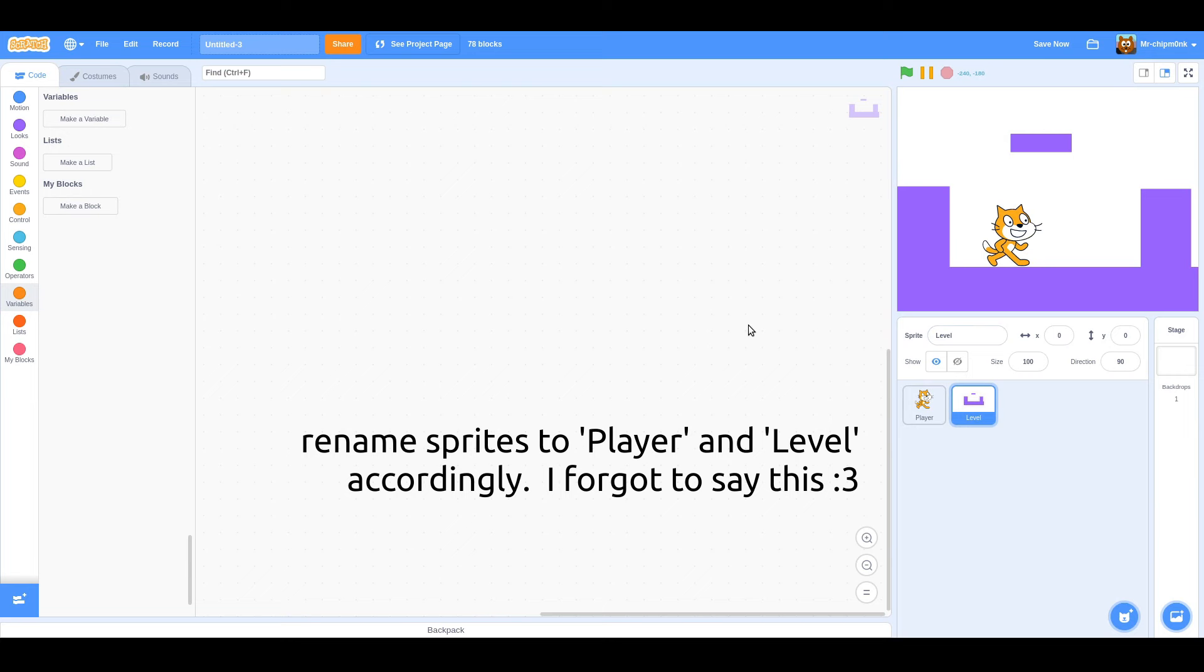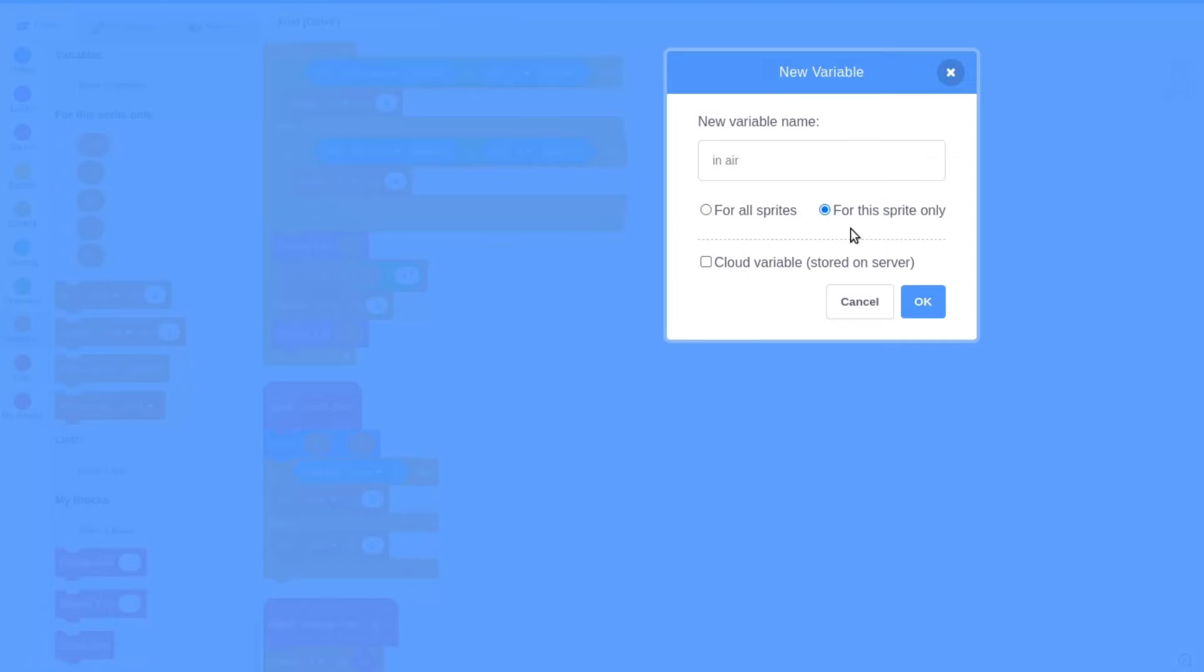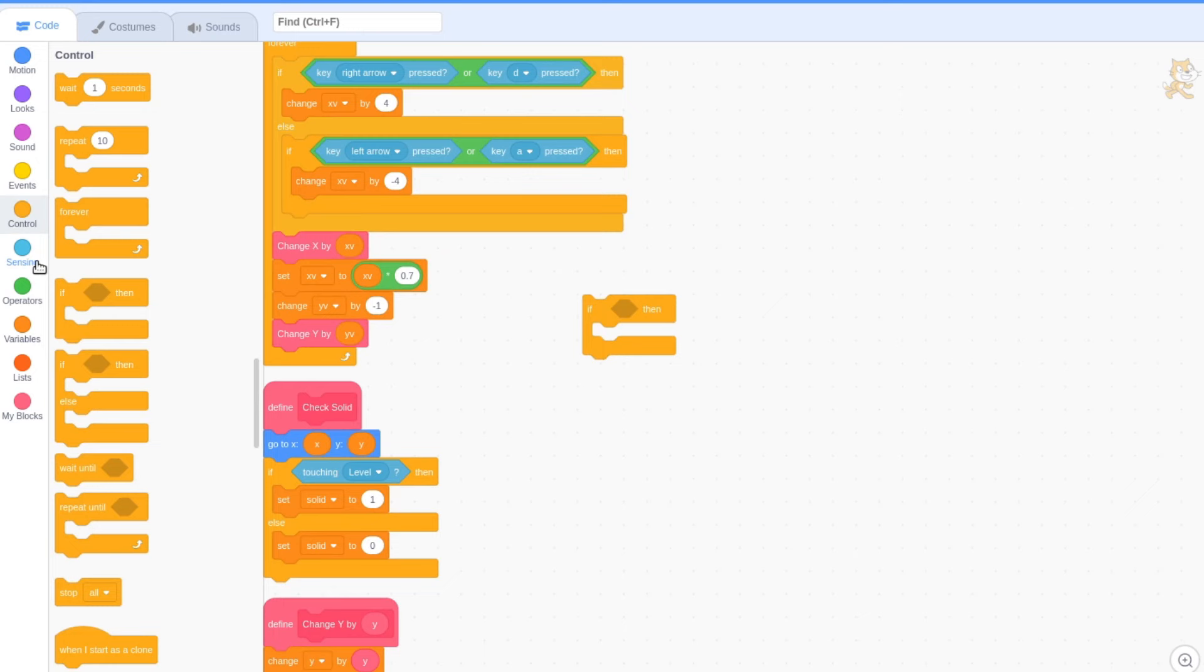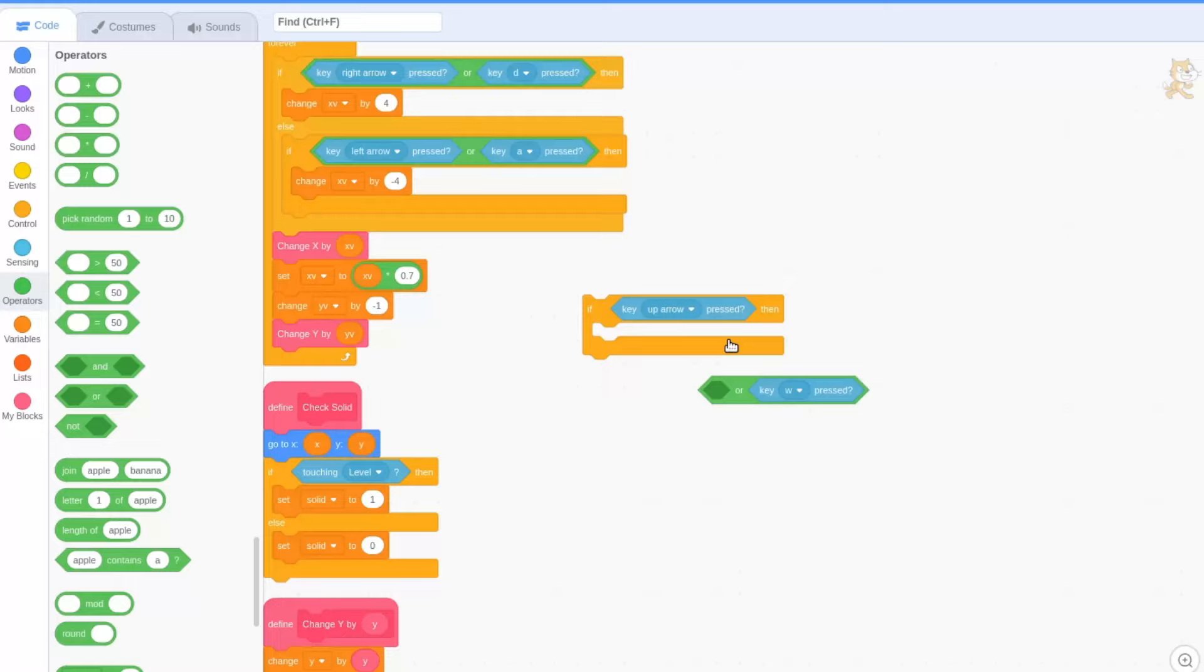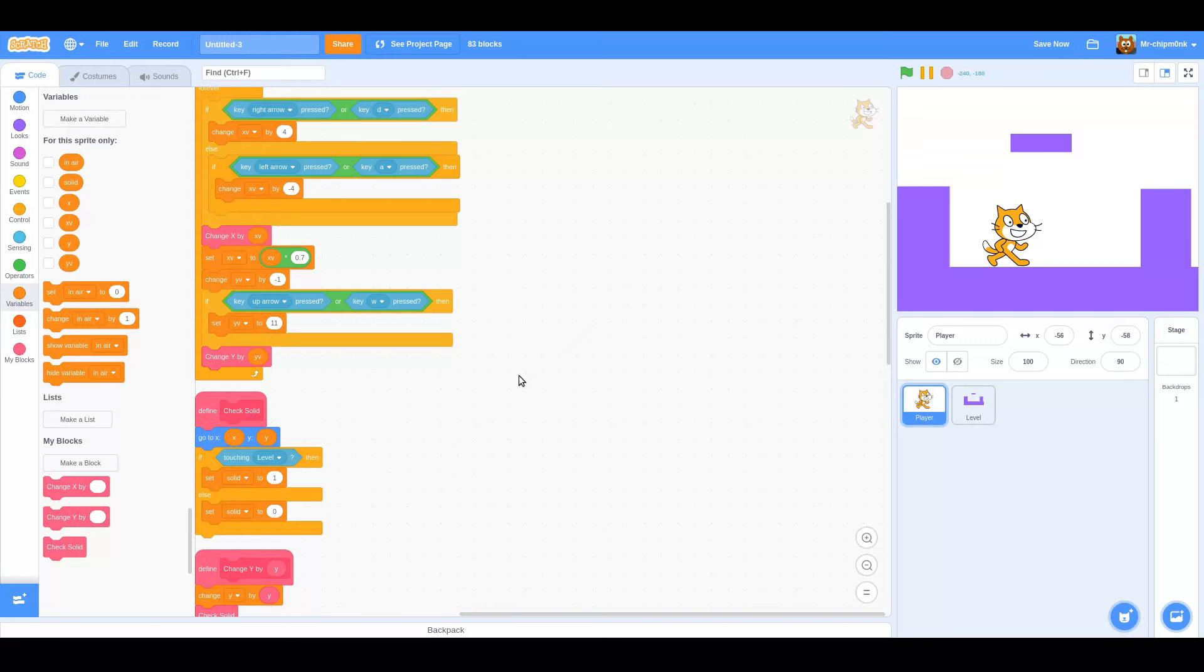Let's add in some proper jumping. Create a new variable called in air. If key up arrow pressed or key w pressed, set yv to 11.